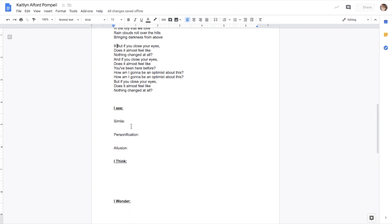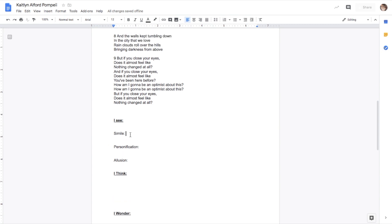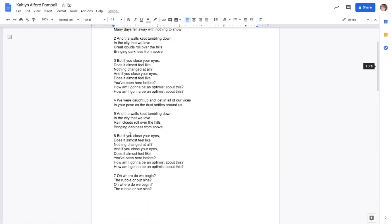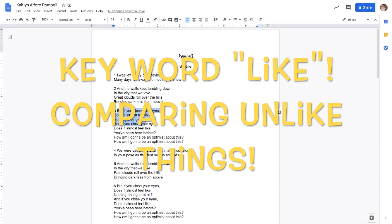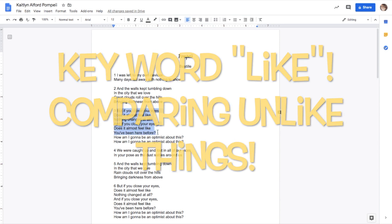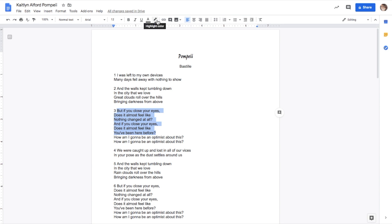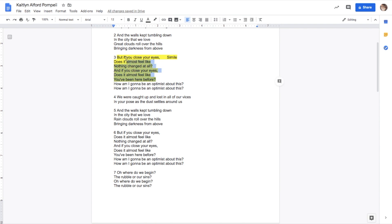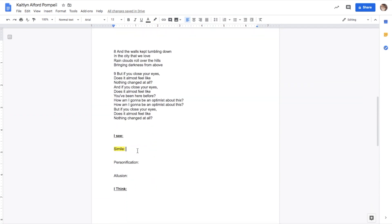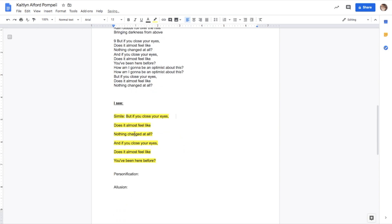I actually tried making it a little simpler for you guys — what do you see here? Do you see a simile, personification, or allusion? Let's start something simple. Do you see a simile? I could say right at the very top you probably see a simile in stanza three: 'But if you close your eyes, does it feel like nothing changed at all? And if you close your eyes, you've been here before' — I think that whole thing is going to be a simile. Using the highlighter tool — right up here next to the bold, italics, underline, and text tool — I'm going to copy and paste it down there. And that's my simile down there.